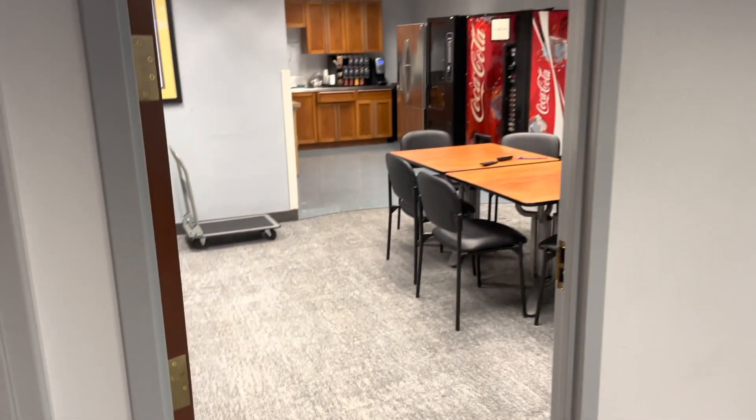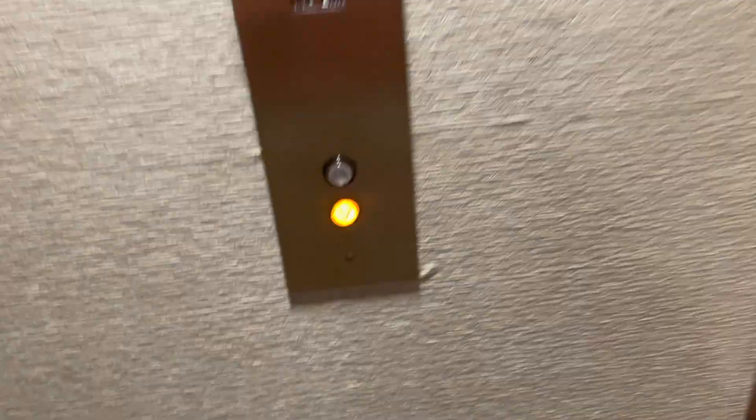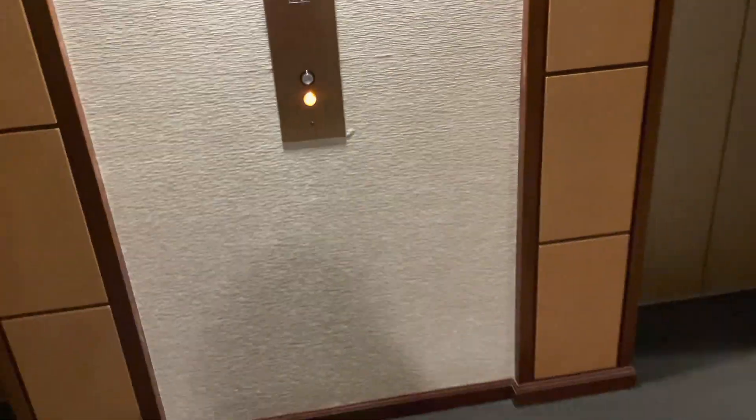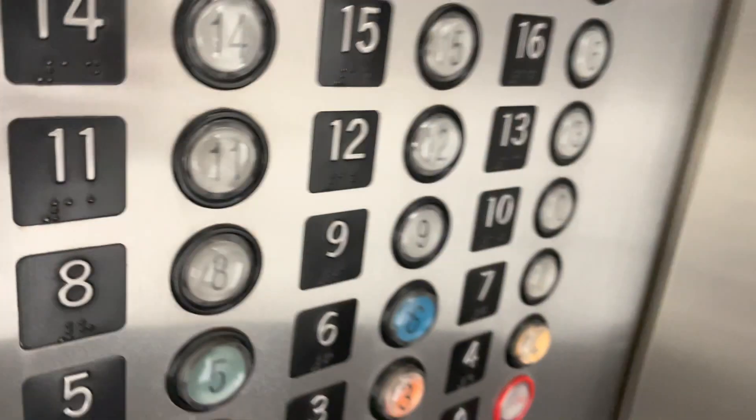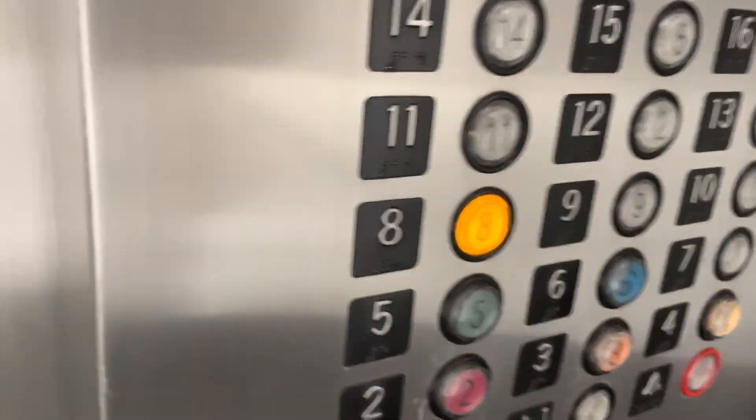They even have a little break room in there for us with WiFi. Which one is it going to be? Which one? Ha ha. All right. Nope, there we go.